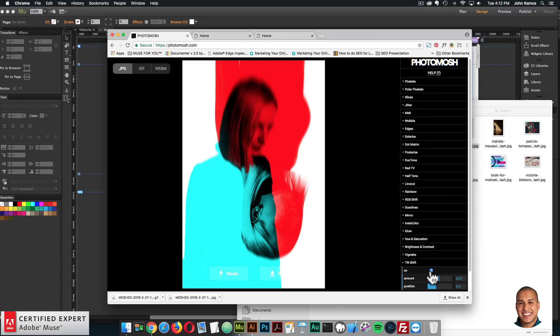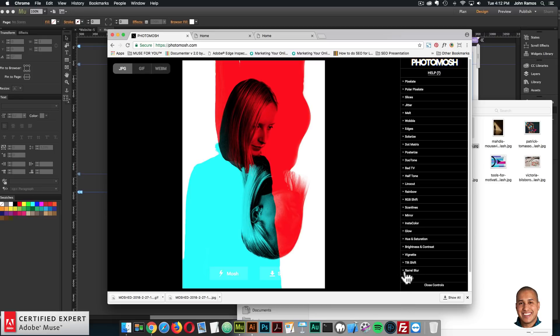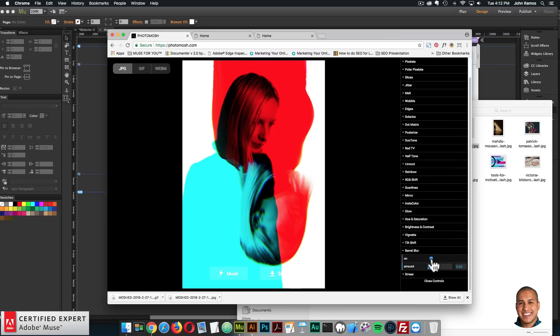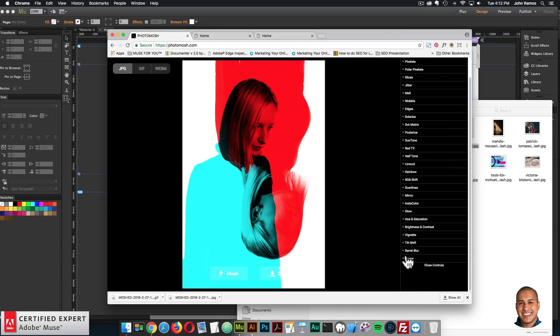tilt shift. So we have kind of that blur effect there. It's the tilt shift, barrel blur. So that's pretty cool.